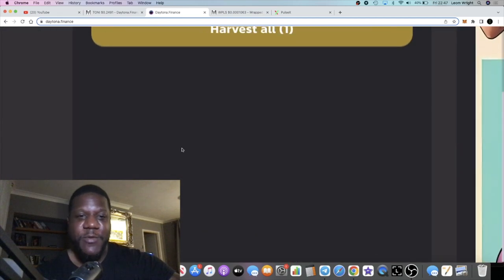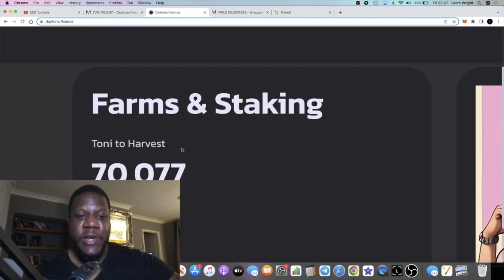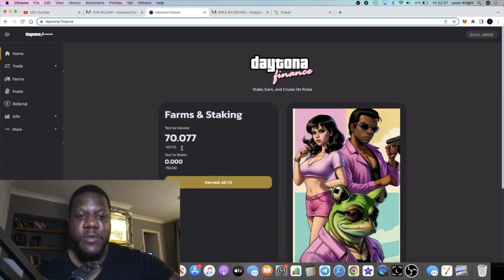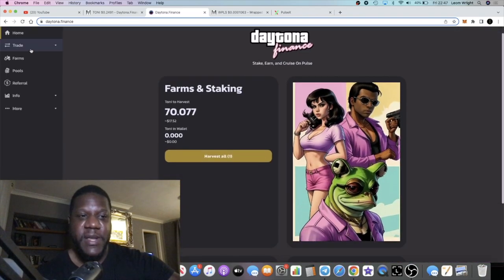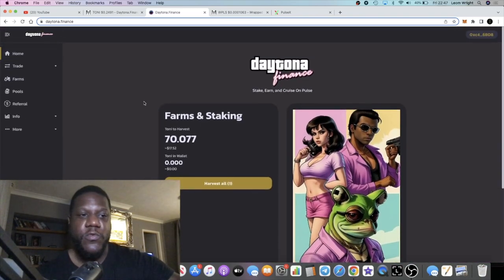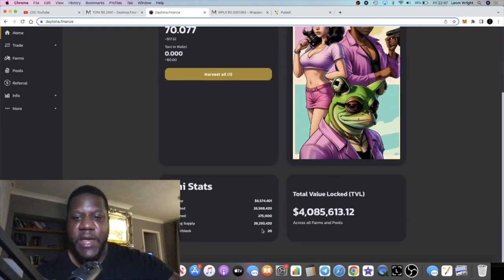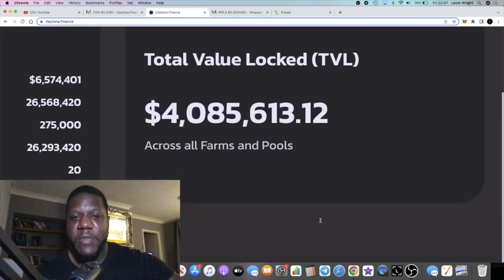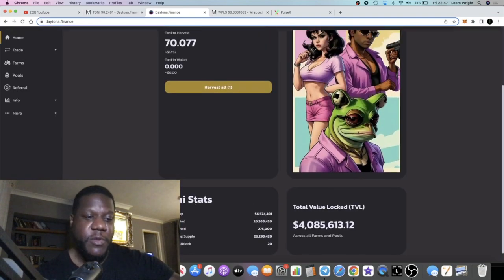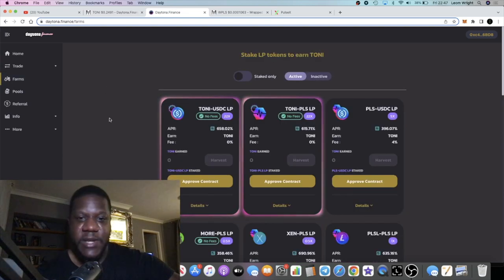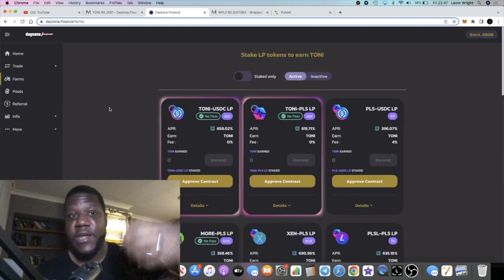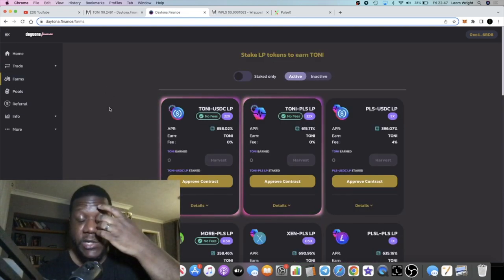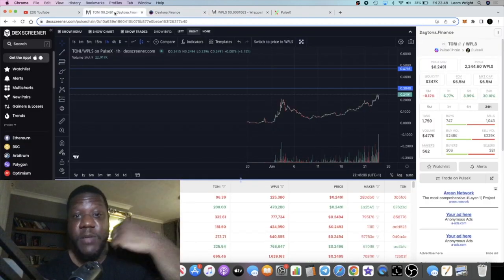So we're in a $17.52 passive income profit and we're in a profit on the actual price appreciation of the token. TVL is up to four million, so everything's going up on this. Looking pretty good. And clearly, clearly a great project that's doing well, standing the test of time.